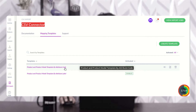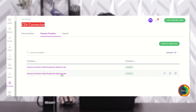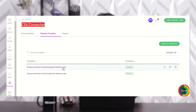If you're creating the mapping template using attribute code, you need to use attribute codes within the CSV file headers. Otherwise, if you're using the attribute label, you have to use the attribute label within the CSV file header names. I've already created two different templates here — one by attribute code and one by attribute label.